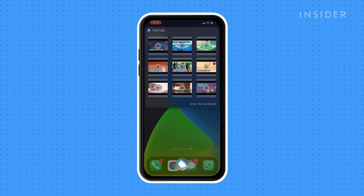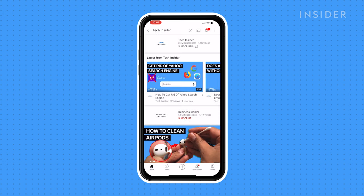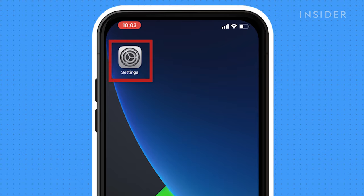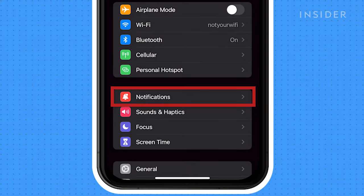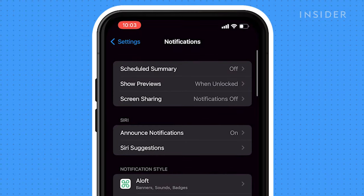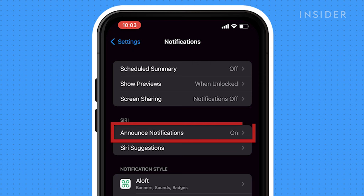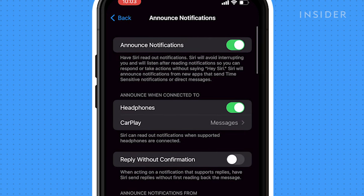You can also set up Siri so it'll automatically read you any message you receive while you have your AirPods on. Open the settings app, click notifications, and then click announce notifications. Here you can adjust your announcement notification settings.